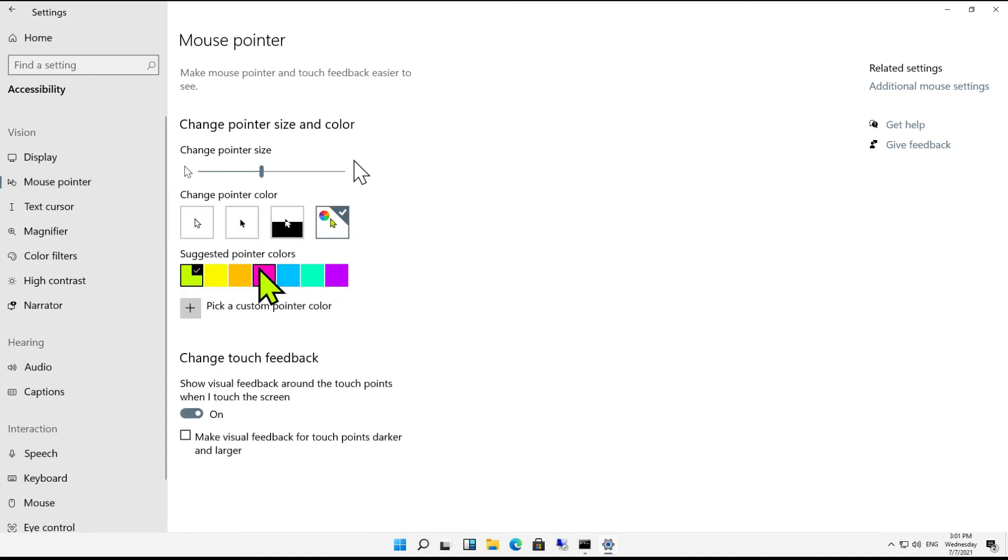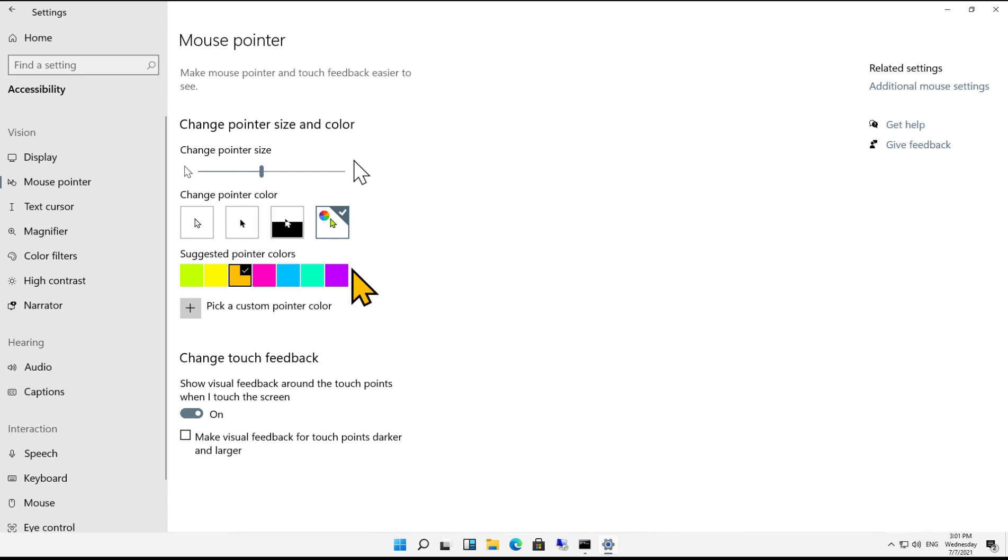If I want to change the color altogether to a new color, I can choose whatever color I'd like and the mouse will be that color. I can also pick a custom color if I'd like as well.